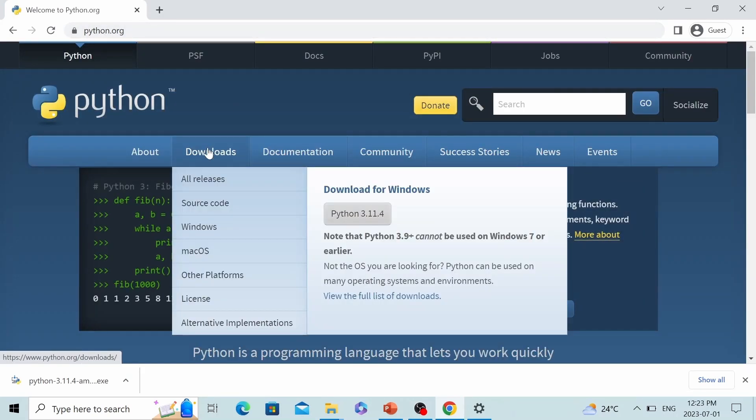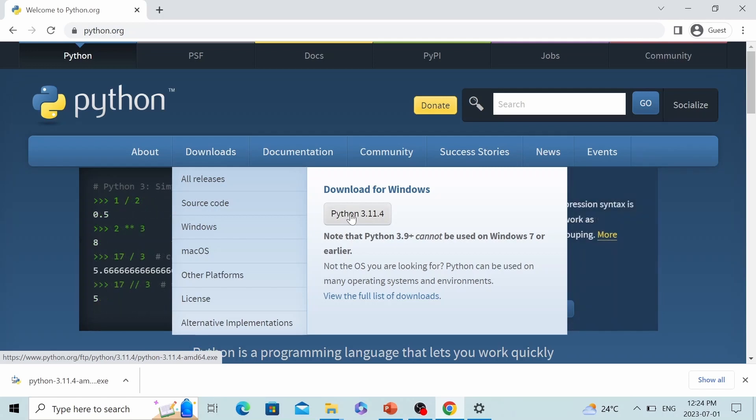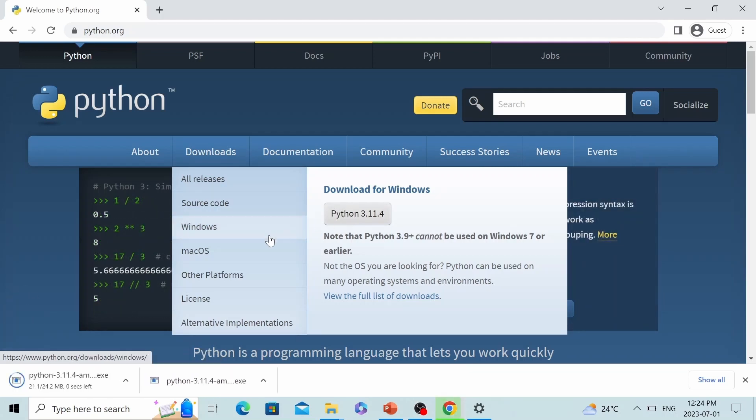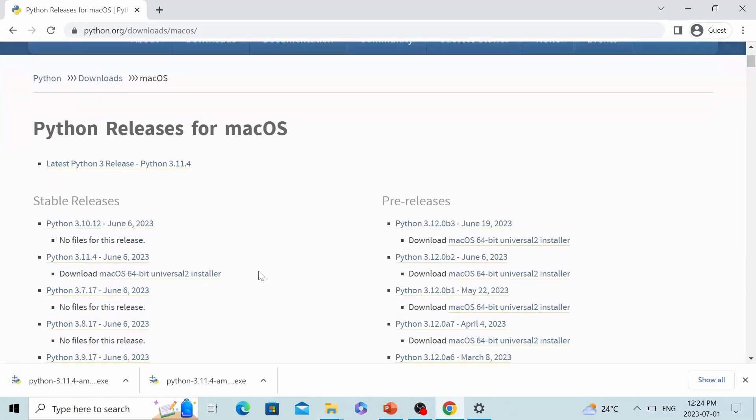Let's click on this download button. You can see here, as of today, the latest Python version is 3.11.4. And if you are a Windows user, you can just click this button. And if you are a Mac user, you need to click here and then find the corresponding version you want to install.